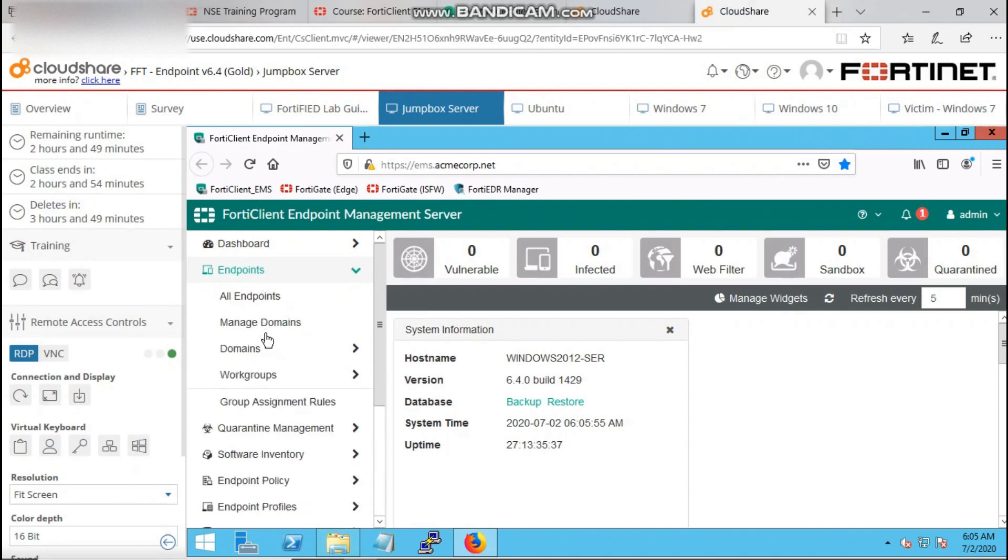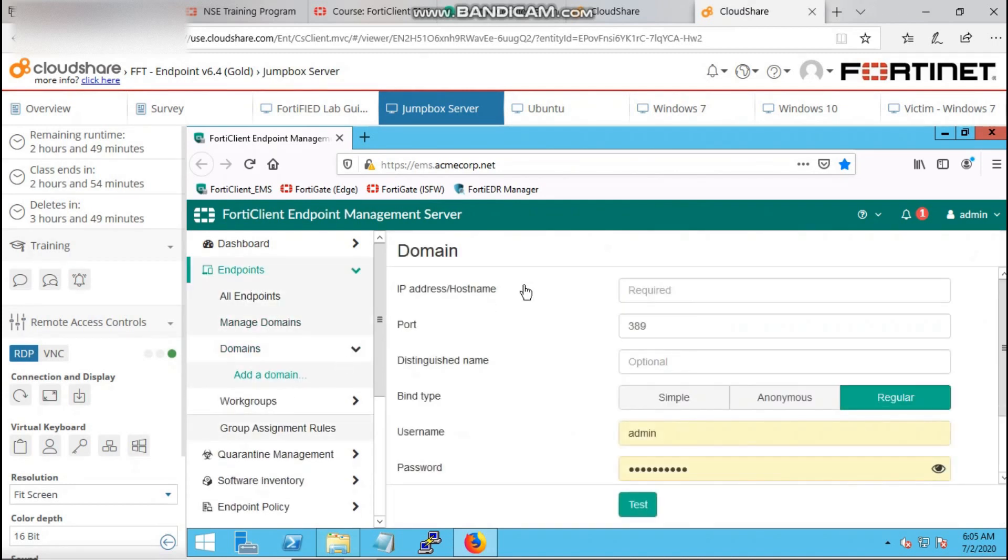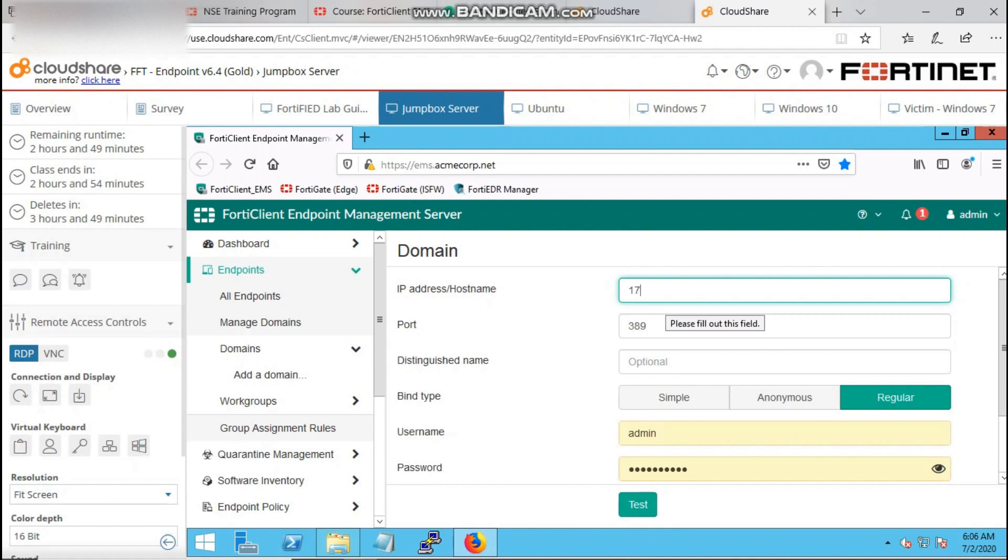You go to endpoint domain, then you add your domain. The IP address of my domain server is 172.16.16.100.10, yours might be different. Make sure that your domain server is readily available to be integrated to the FortiClient EMS.